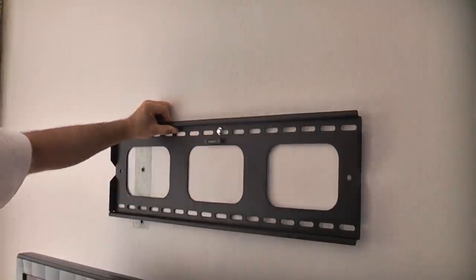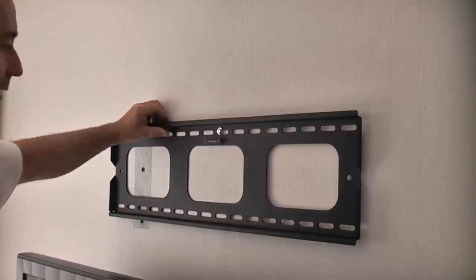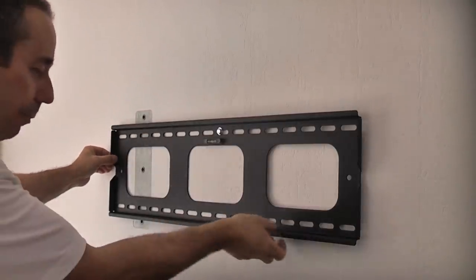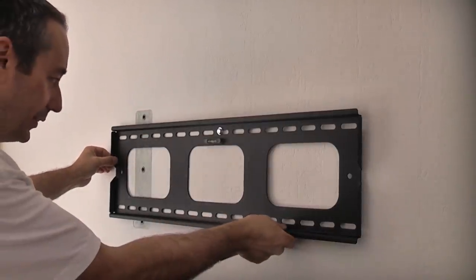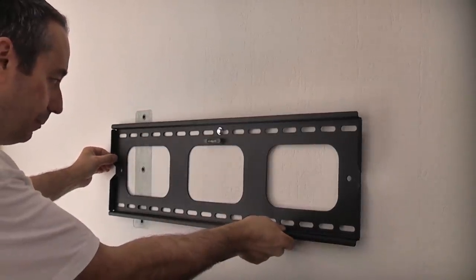We can then take the bracket and line that up with the hole and insert the first fixing screw. We don't need to go mad with that because we just need to get it level and mark the other fixing holes.